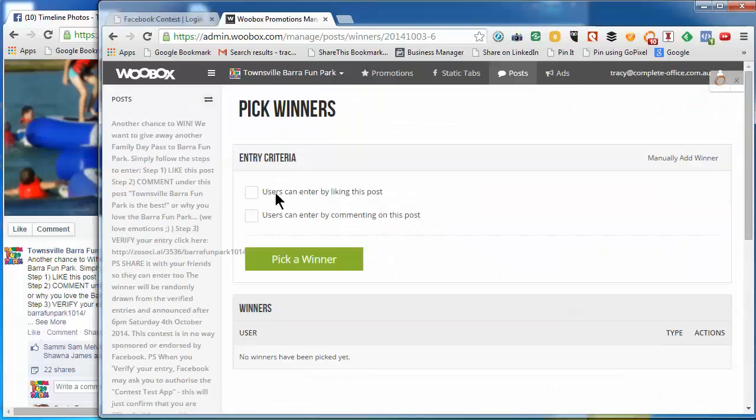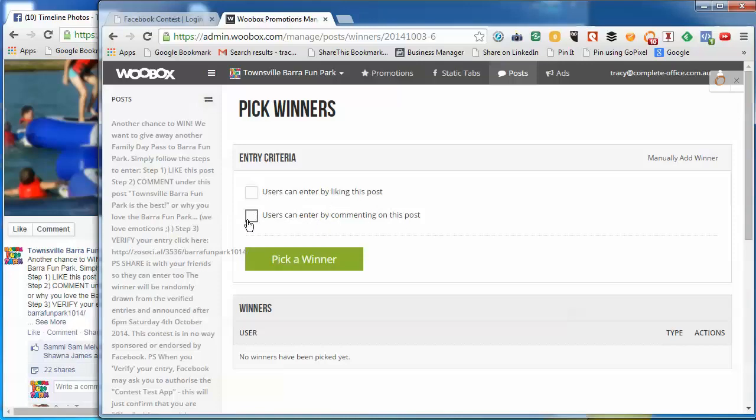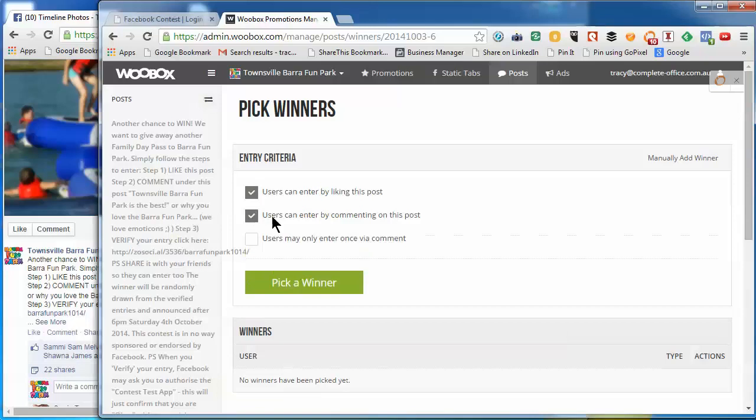Are you going to draw the winner from people who like the post or people who comment on the post, or who like and comment? So if it's like and comment, you'll click both.